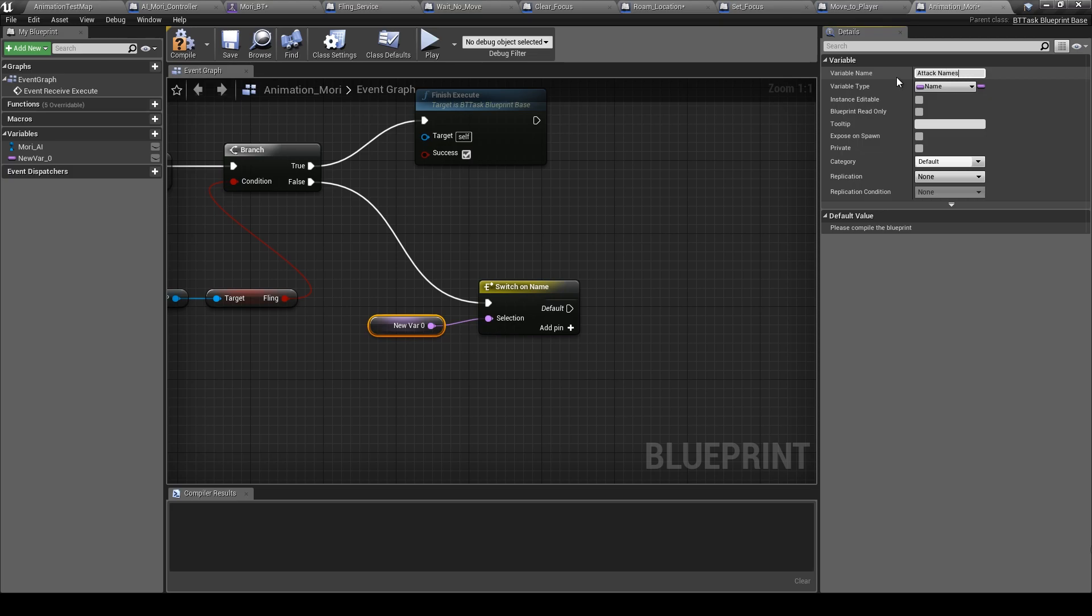Like this we can add names from the behavior tree. Click here.